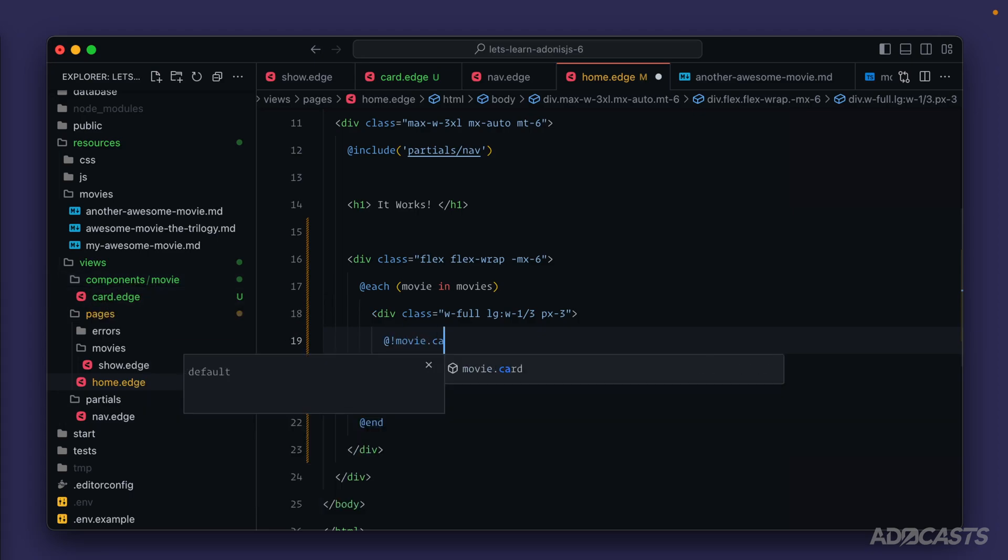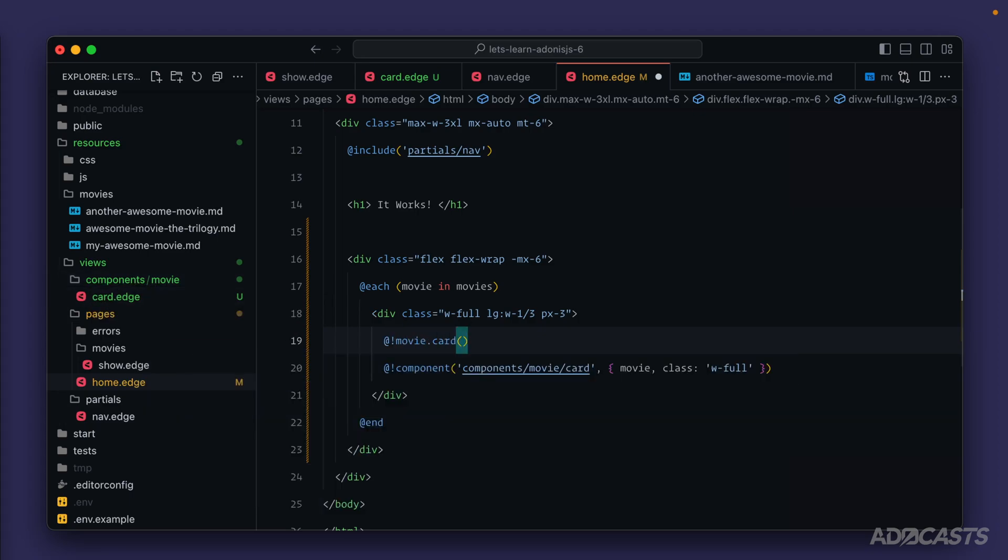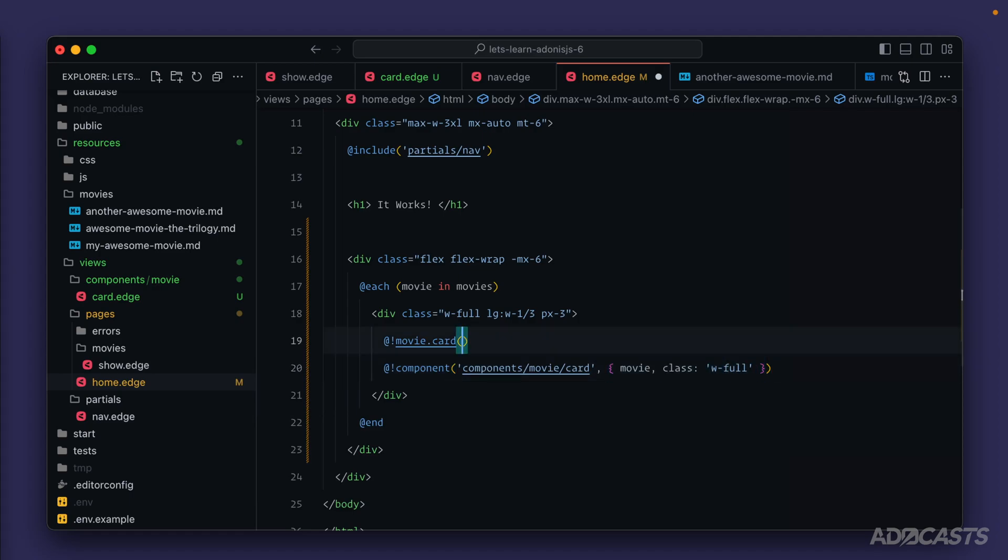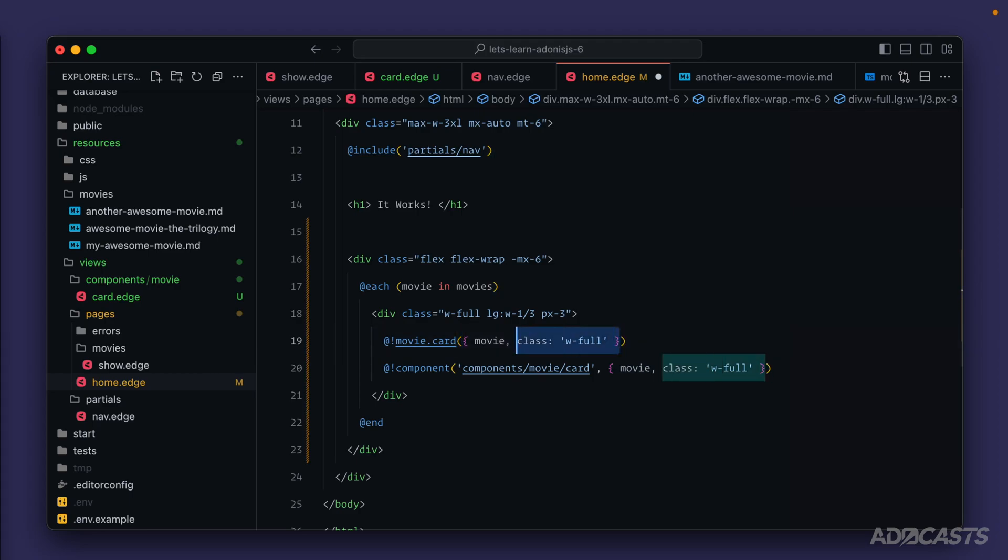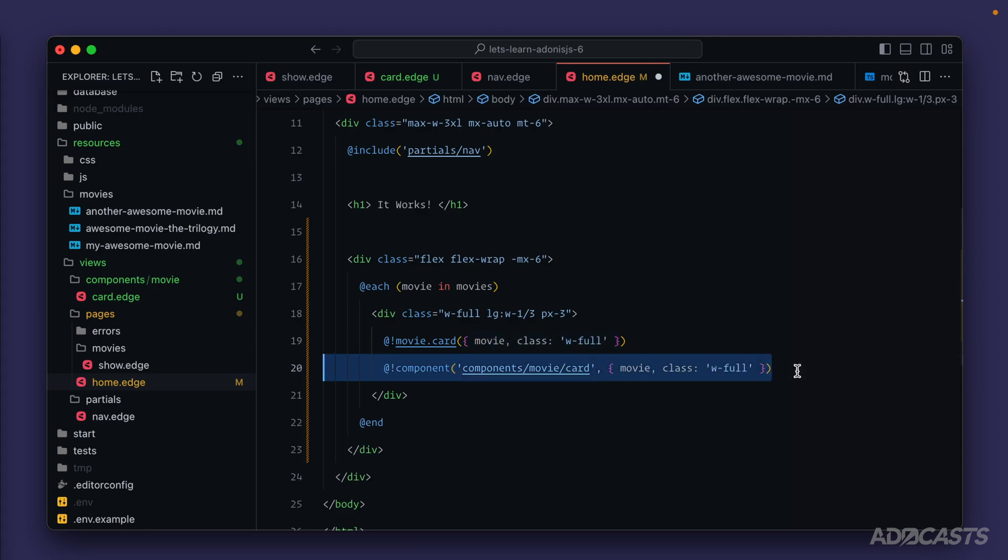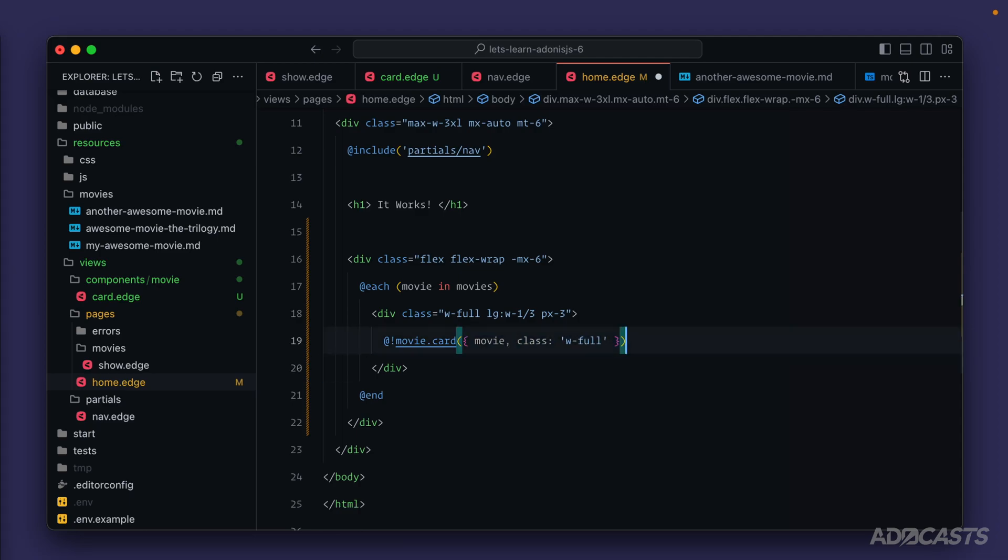Now we can copy over our props. Let's copy these and paste them into the function that we're calling for the actual movie component, right in here. These will get passed through as props the same as it is within our full component usage. Now we can get rid of our full component usage and just use the tag directly.